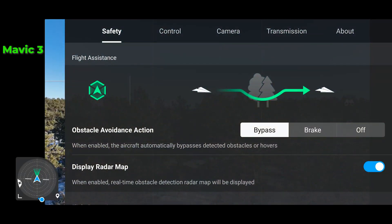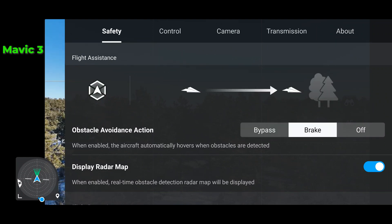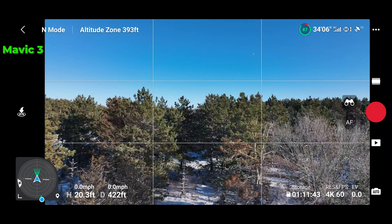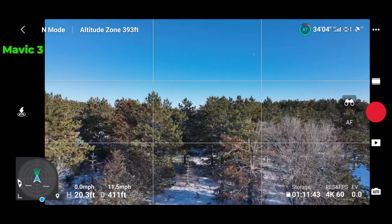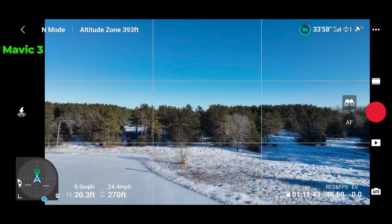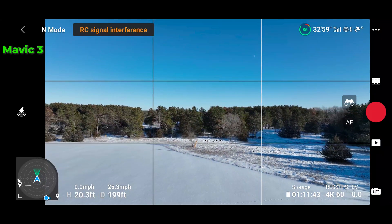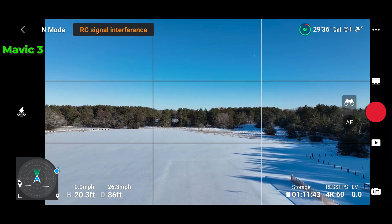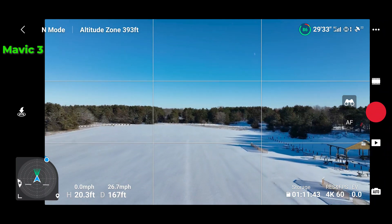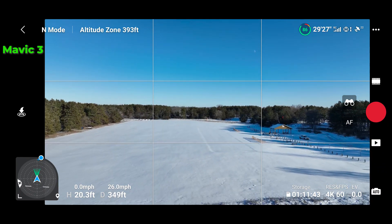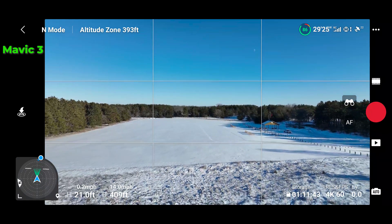We're going to go in and set obstacle avoidance to brake rather than bypass and do some runs to see if that changes anything. So straight back on the right stick, 20.3 feet. And that is about as perfect as it gets — 20.3, 20.0. Not a problem there.